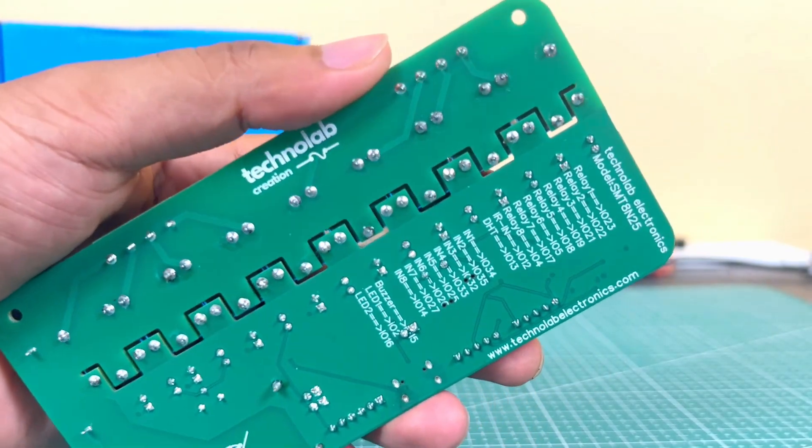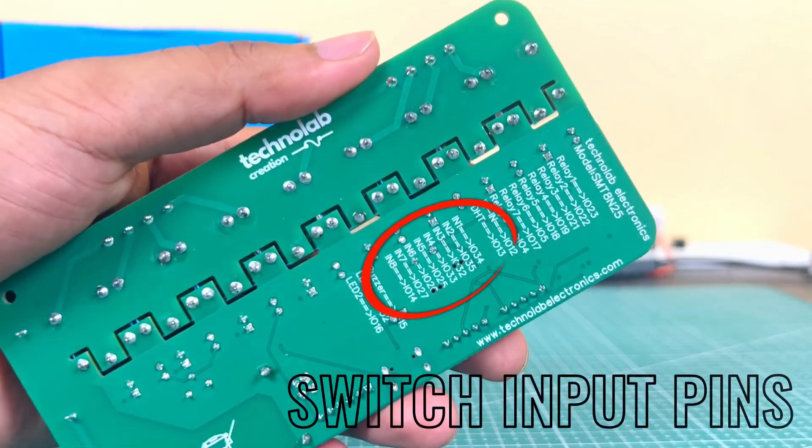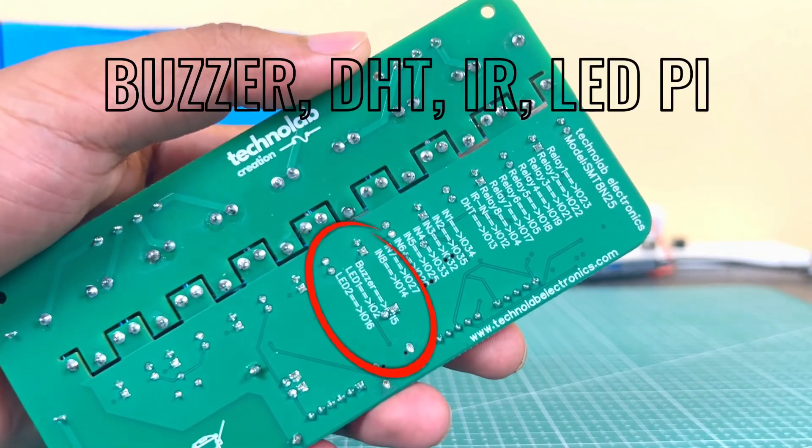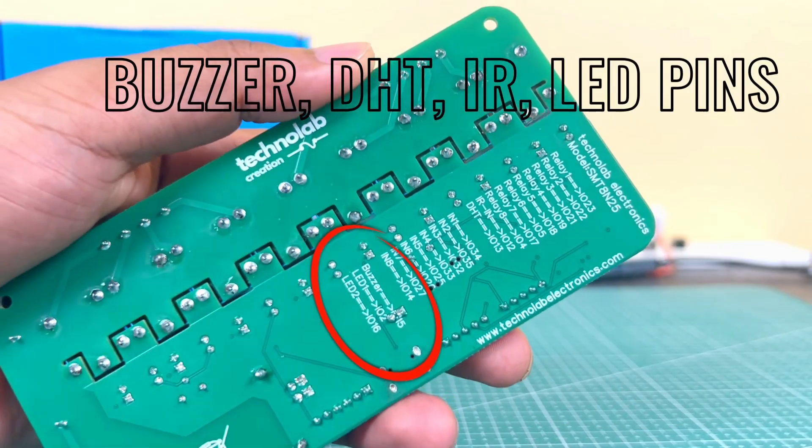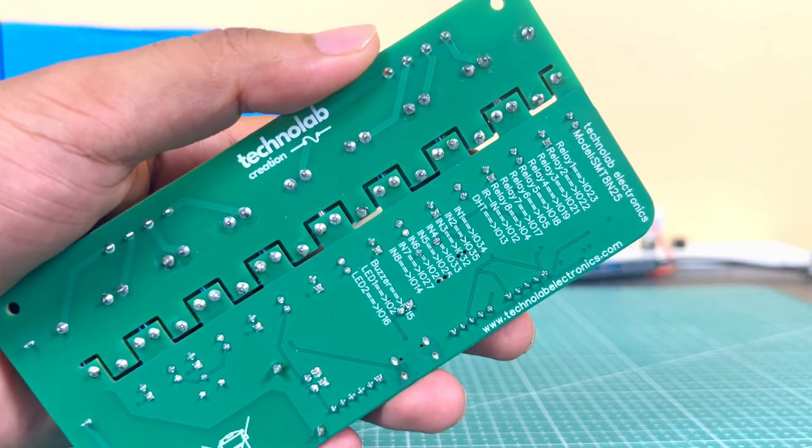on the back side of the PCB, the relay pins, switch input pins, buzzer, DHT, IR, and LED pins are printed on the back side of the PCB.